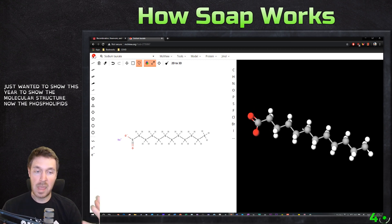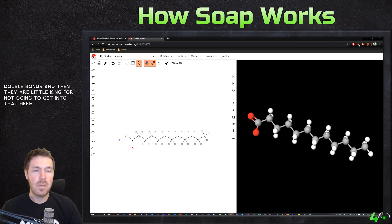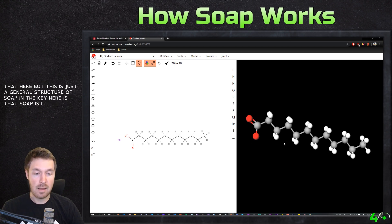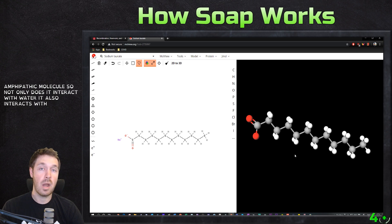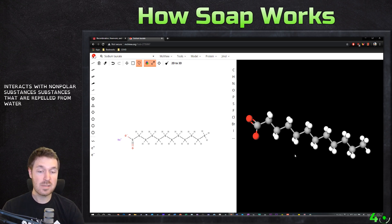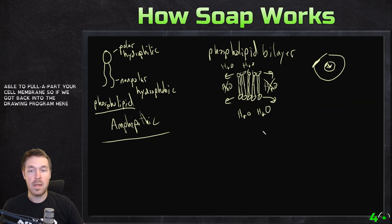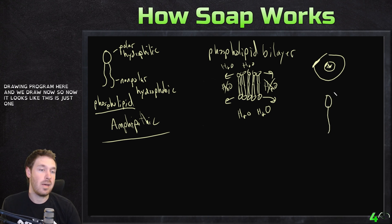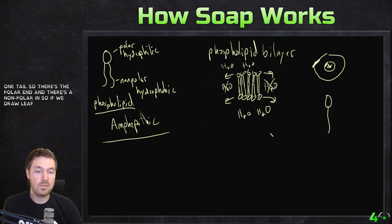The phospholipids in us — some of these have double bonds in them, they add little kinks. But this is just a general structure of soap. The key here is that soap is an amphipathic molecule. So not only does it interact with water, it also interacts with nonpolar substances — substances that are repelled from water. So this makes it able to pull apart your cell membrane. So if we hop back into the drawing program and draw soap now — it looks like this: there's the polar end, and there's the nonpolar end.